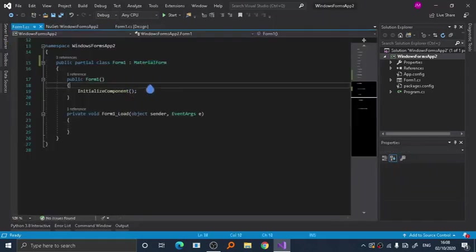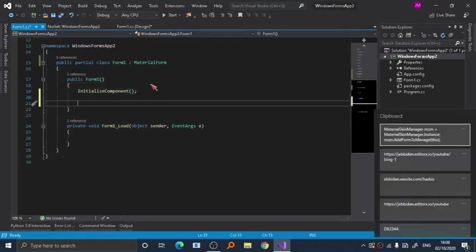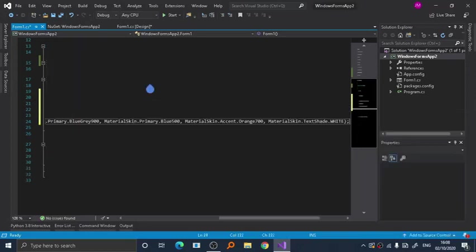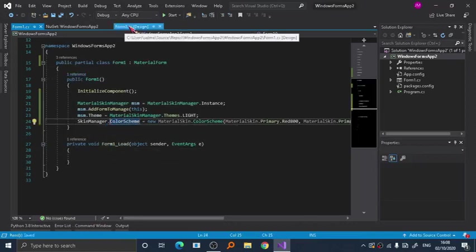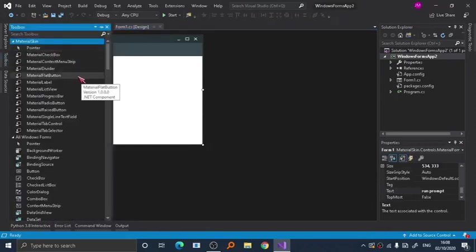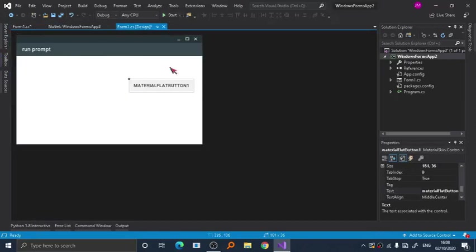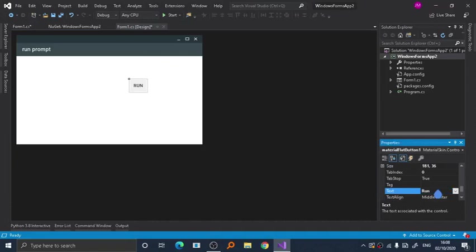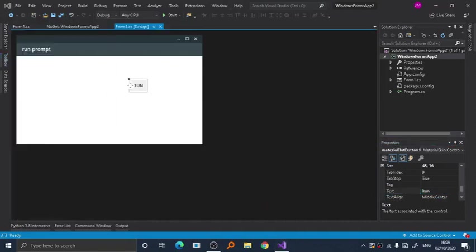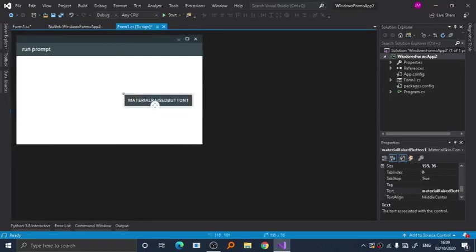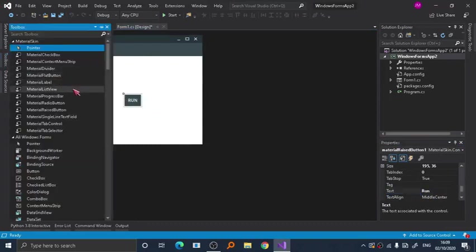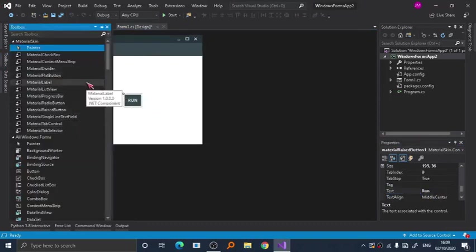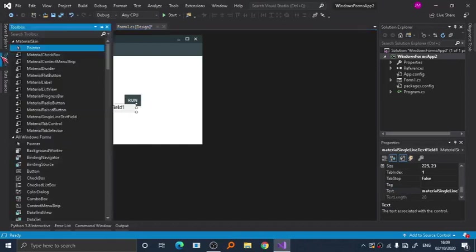But before we do that, we need to add some code. As you can see here, there we go. We are going to add some button like here. On second thought, don't use material flat button, use material raised button. There we go. And we are going to also use a textbox. As you can see here, the component is named material single line text field.